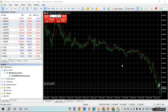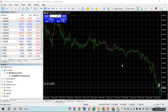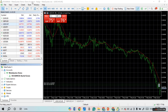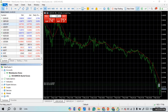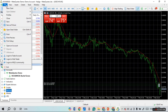To change server on MetaTrader 5 on PC, you have to open a new account. First of all, launch the MetaTrader 5 application. As you can see, I have already opened it. At the top, you'll find several options — simply click on the File option.